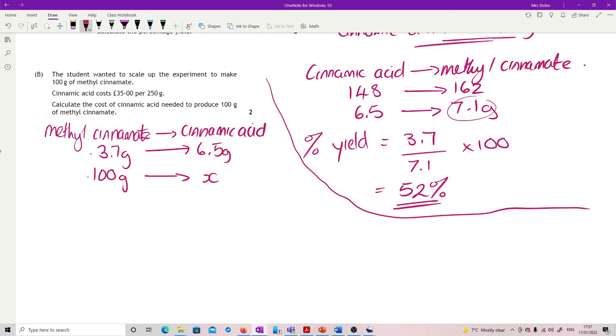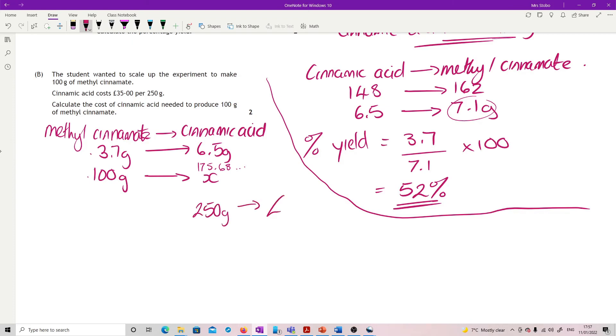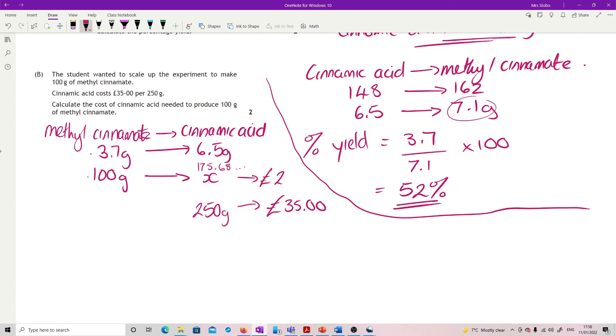If I keep this in the calculator I've got something like 175.68. What I now need to do is find out how much that costs. I know that 250 grams costs 35 pounds, so I do a second proportion. 175.68 divide by 250 times by 35 gives me 24.59. The reason I had to keep this in the calculator was when I calculated it and rounded I got 24.59 and I rounded that to 24 pounds 60.